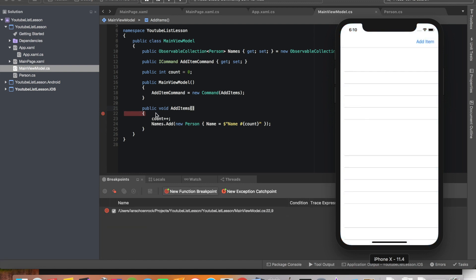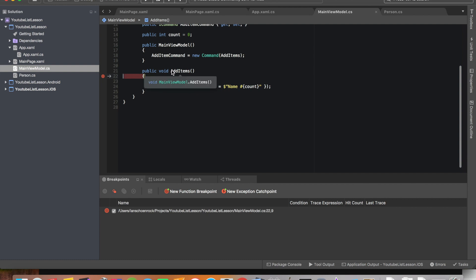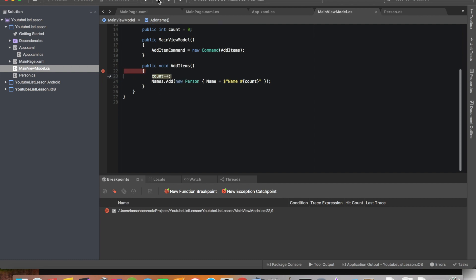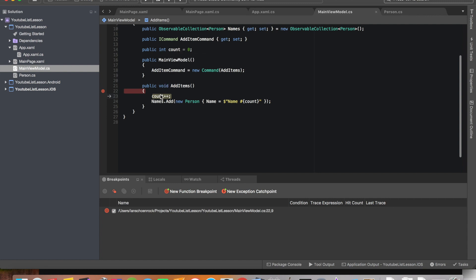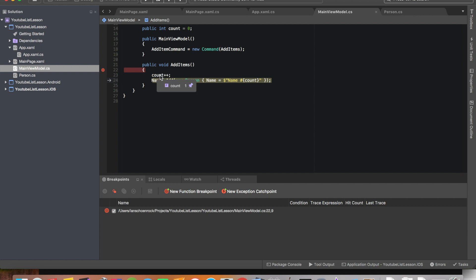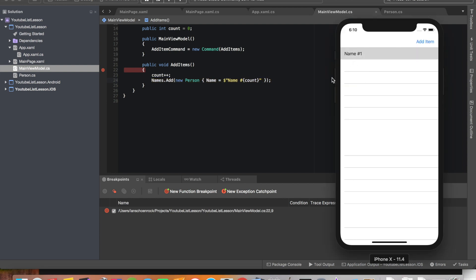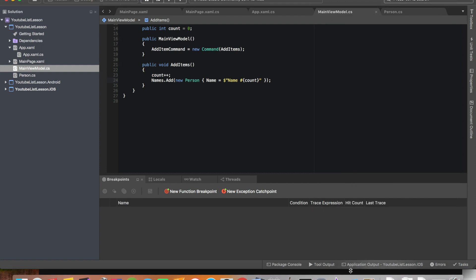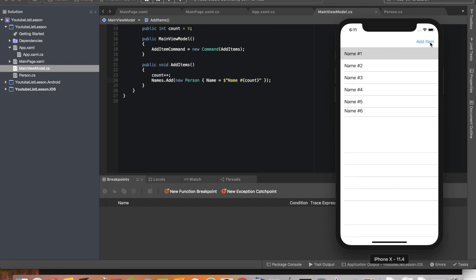We're going to see it hit every time we press Add Item. We hit Add Item — boom, there it is. We have our AddItemCommand, and since it's bound, this is the first thing that fires when it's touched. Stepping through, we can see count equals zero, but if we step forward, count equals one. So the name will appear as 'Name Number 1'. Let's play it all the way through — we have Name Number 1. If we remove the breakpoint and just keep hitting it, we can see them add on.